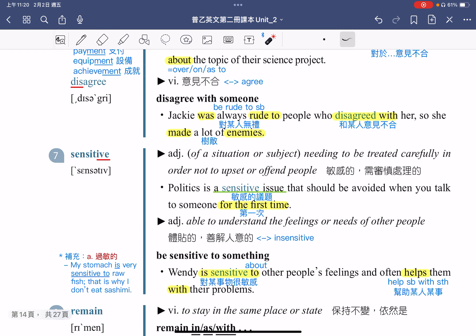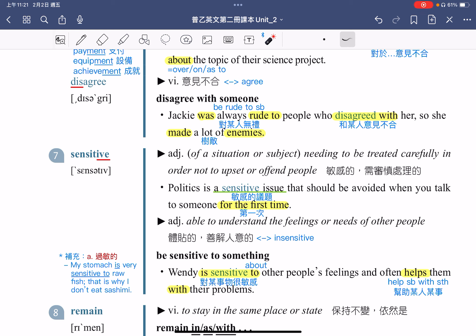接着我们来看第七个单字 sensitive。IVE 结尾通常是形容词的结尾。Sensitive means needing to be treated carefully in order not to upset or offend people，指的是某个情况、问题或主题需要被仔细处理，以免冒犯别人，中文意思是敏感的、需要审慎处理的。例句：Politics is a sensitive issue。政治是一个敏感的议题，issue 指的是问题或议题，a sensitive issue 就是敏感的议题。